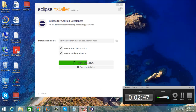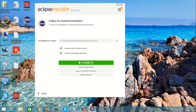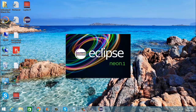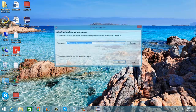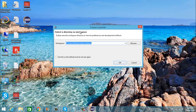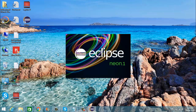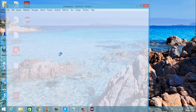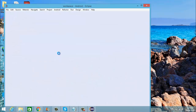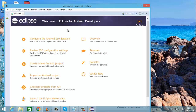Eclipse is now installed and I am going to launch it. Here Eclipse is now launched. Click OK and you are ready to go.